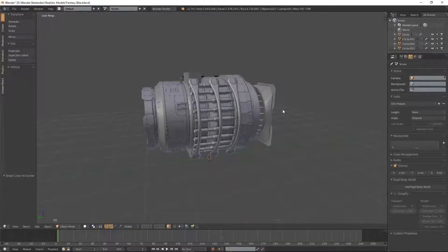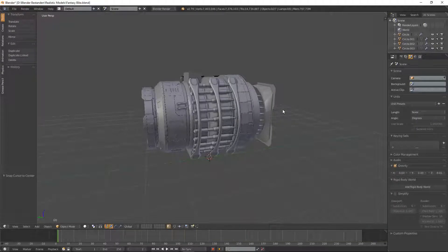Welcome to this Blender quick tip tutorial video. Today I'm going to show you how to change the color of the user interface of Blender.